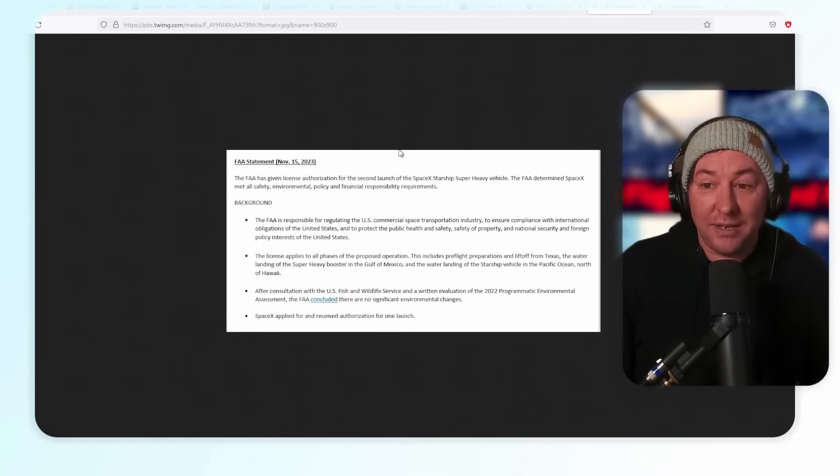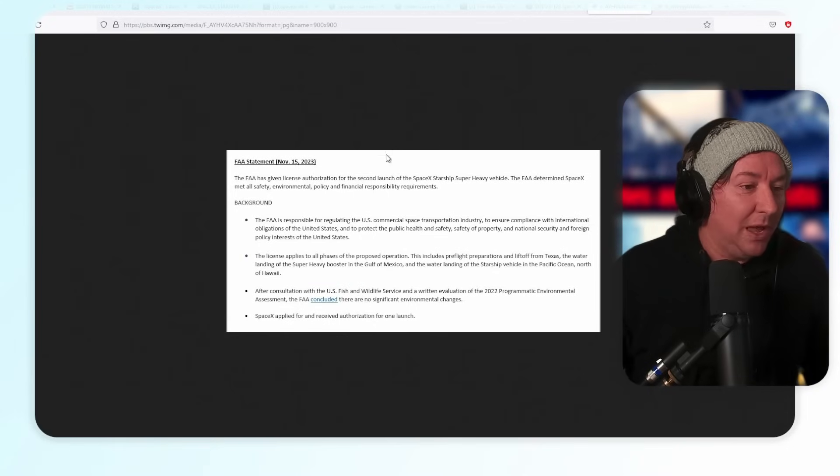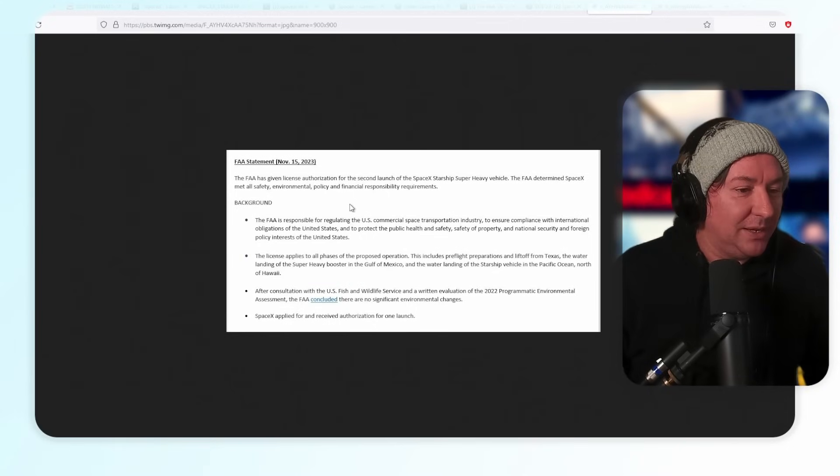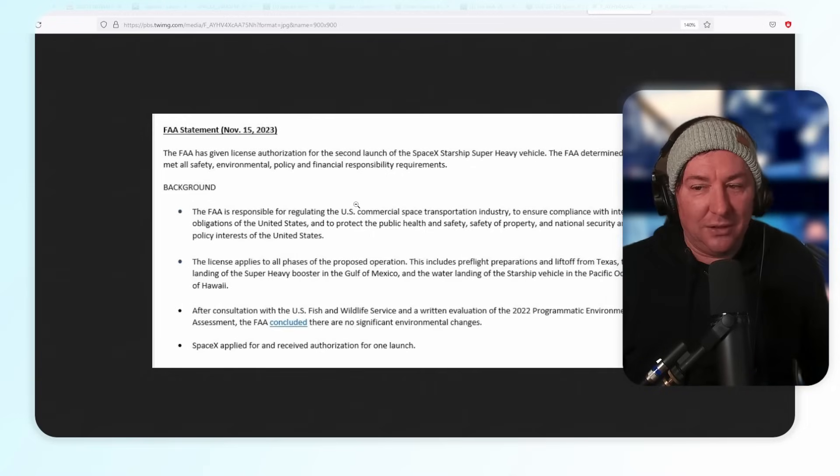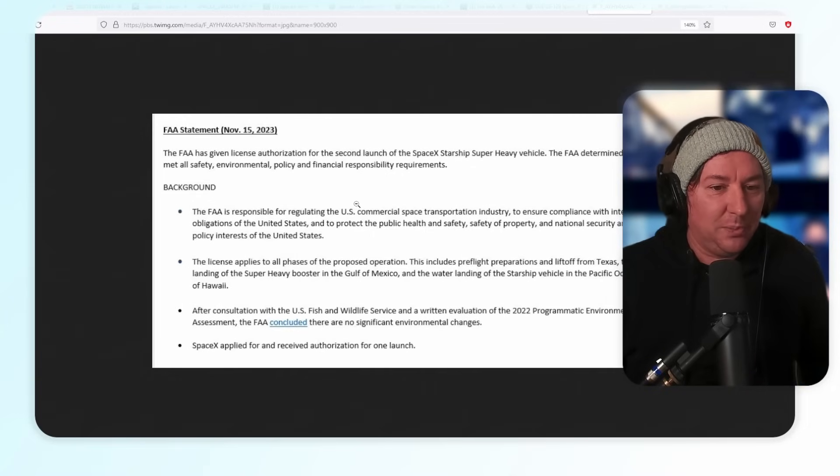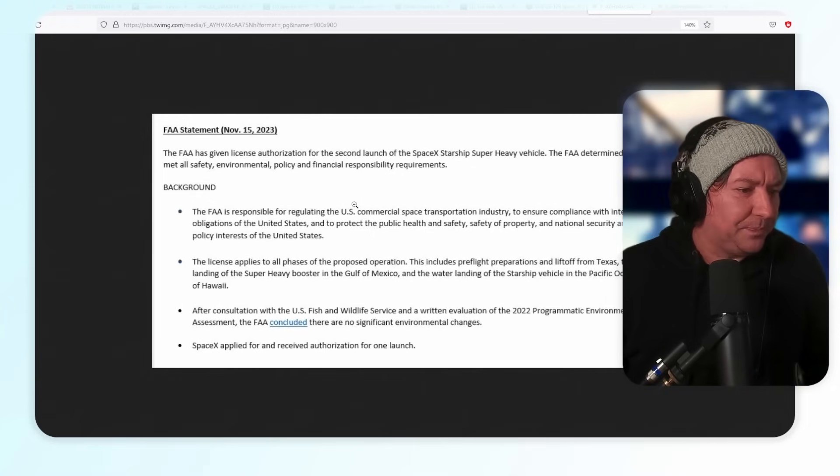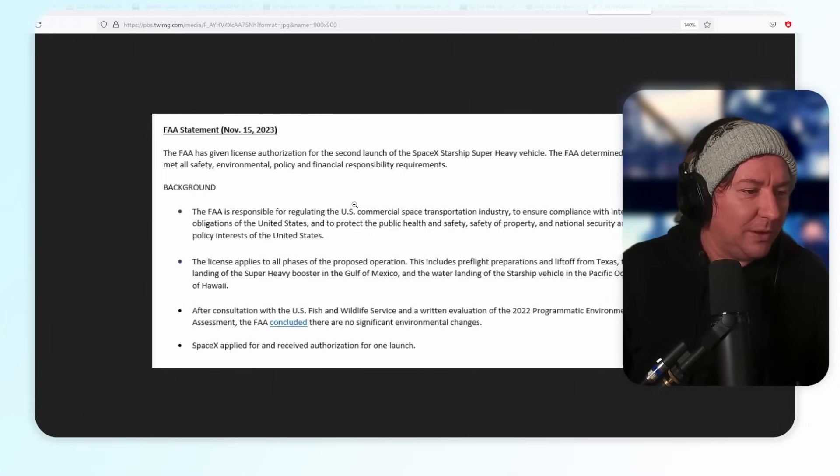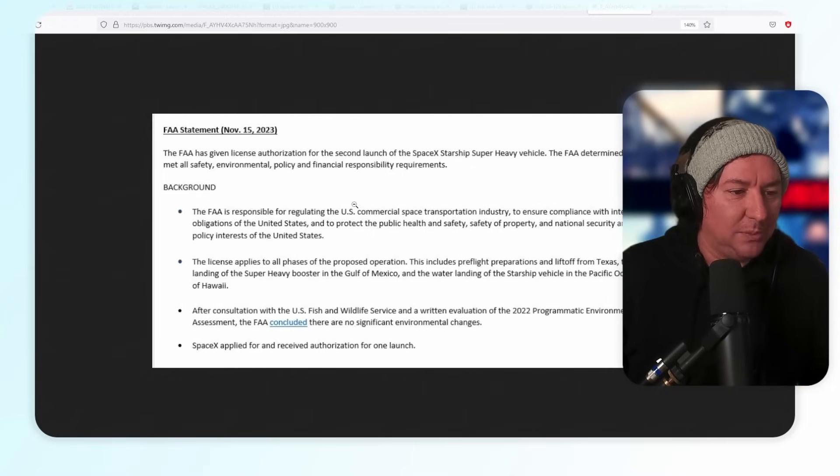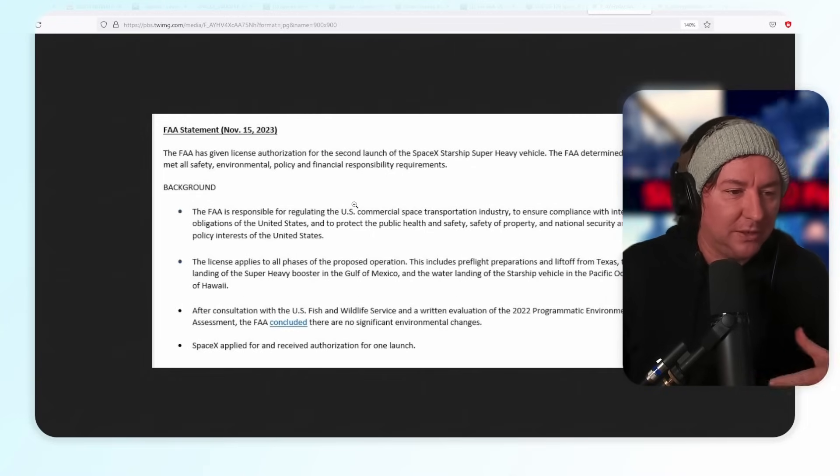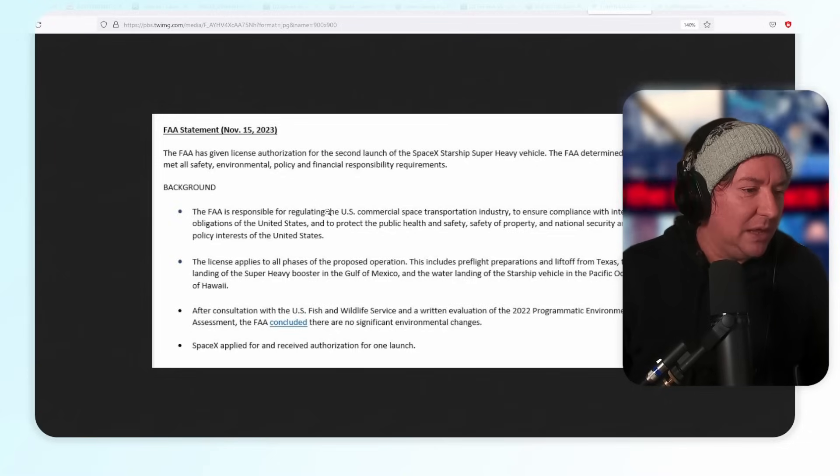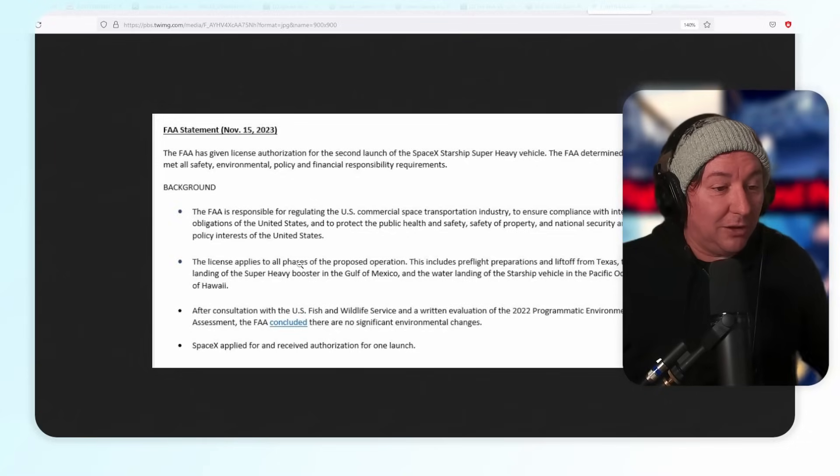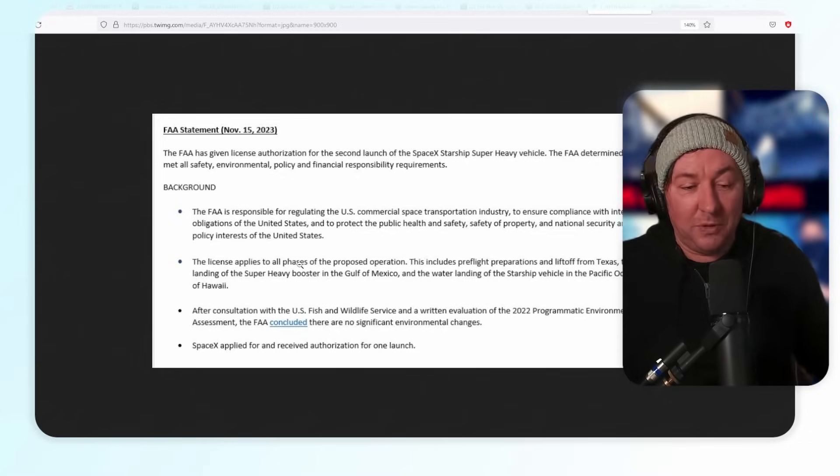It's super exciting because they do get this license, but there are some important things. The FAA did a statement: FAA has given license authorization for the second launch of the Starship Super Heavy vehicle. Background: the FAA is responsible for regulating U.S. commercial space transportation industry.